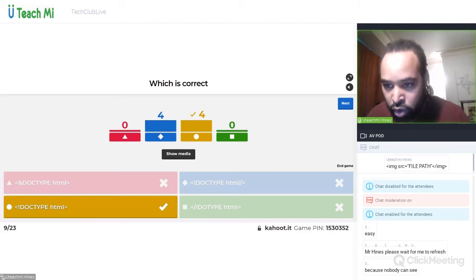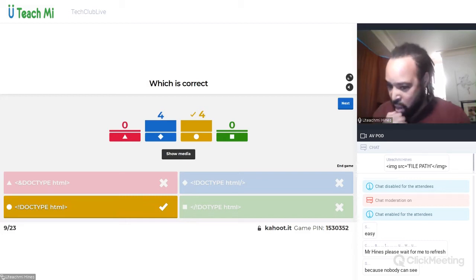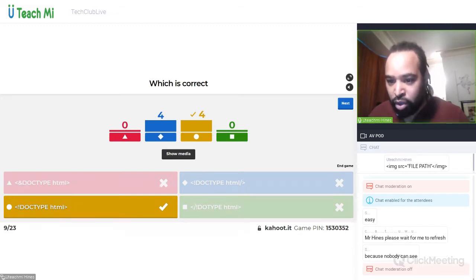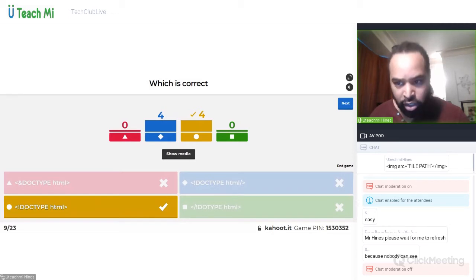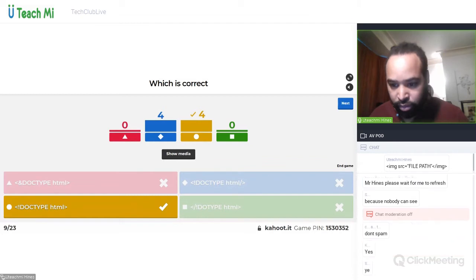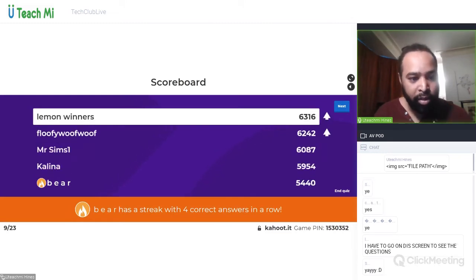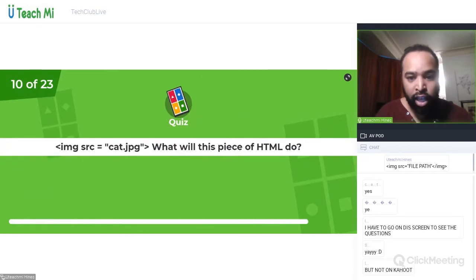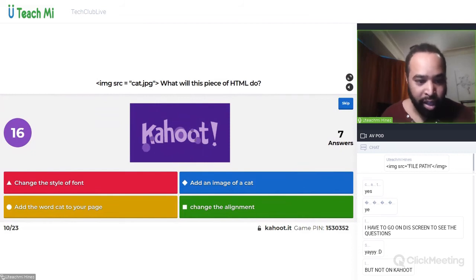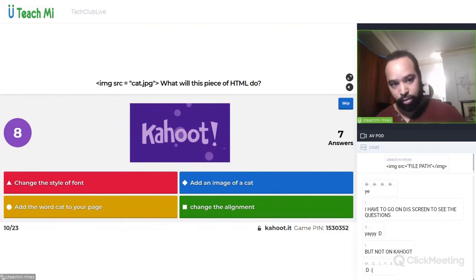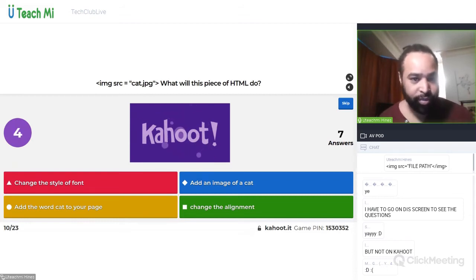As long as you can see them online, well done. Lemon winners, Floofy Woofy Woof, Mr. Sims, Kalina, and Bear — image source equals cat.jpg: what will this piece of HTML do? Change the style of the font, add an image of a cat, add the word cat to your page, or change the alignment? With HTML5 you don't even need to really close anymore. Which is good — add an image of a cat. Well done.